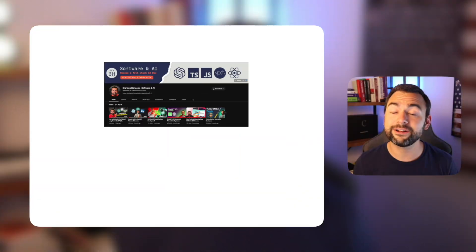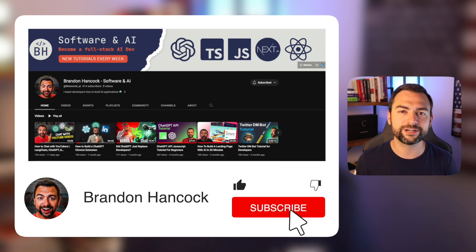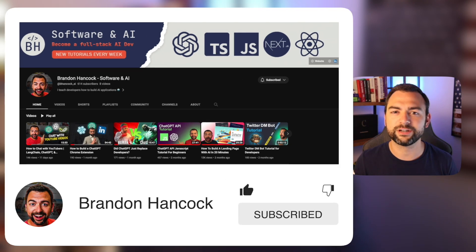Welcome to the channel if this is your first time here. My name is Brandon Hancock and on this channel I teach you how to become an AI full stack developer. So if that sounds interesting to you, you're definitely going to want to check out a bunch of the other tutorials I have on this channel after watching this video.